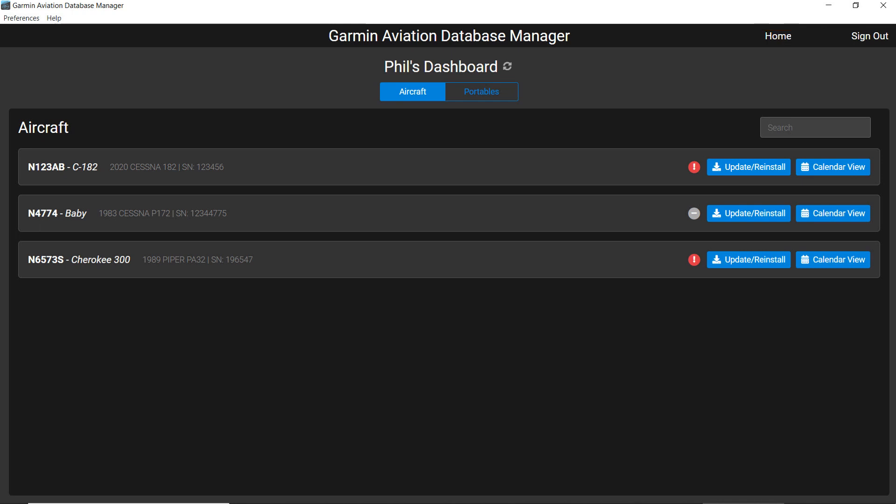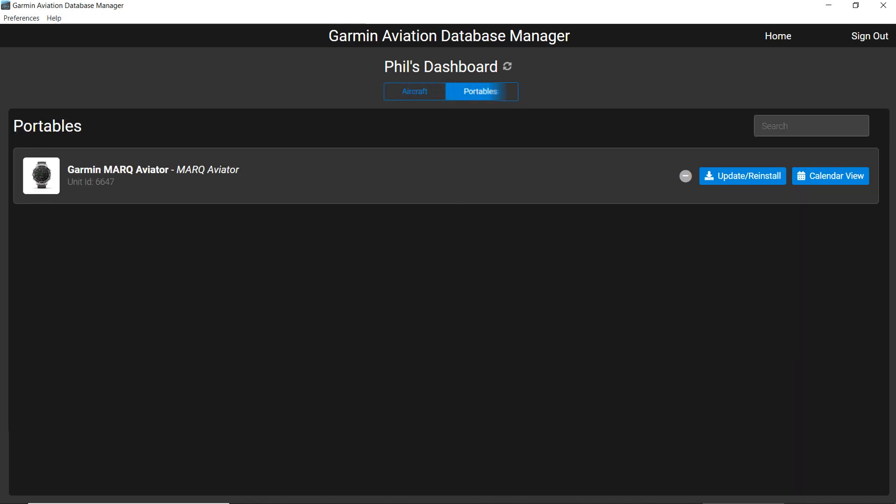At the top center, you can select Aircraft when updating databases on aircraft avionics or select Portables when adding databases to portable devices. The names of the aircraft or devices will appear at the left.